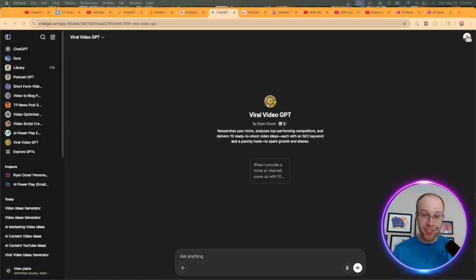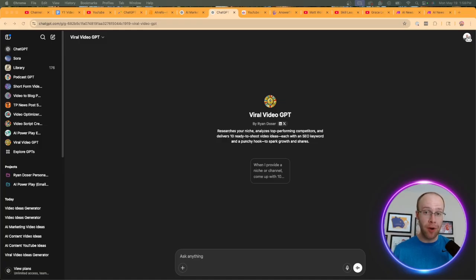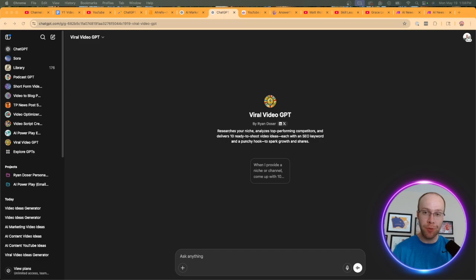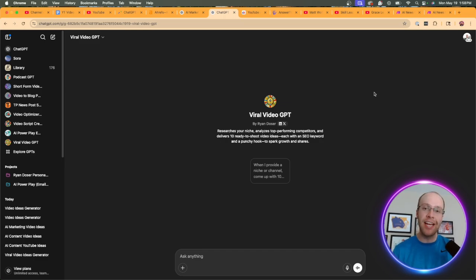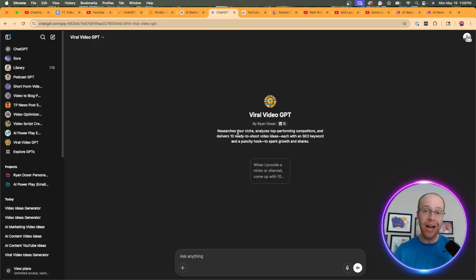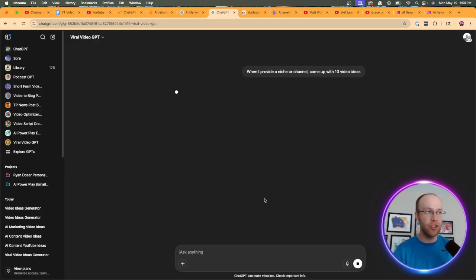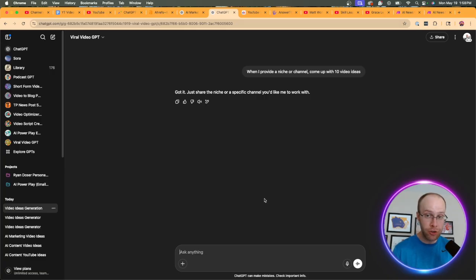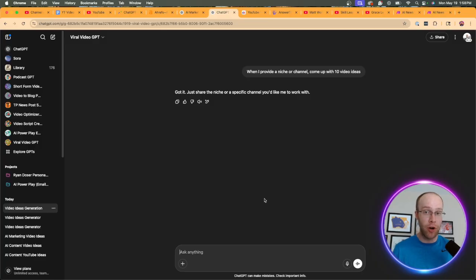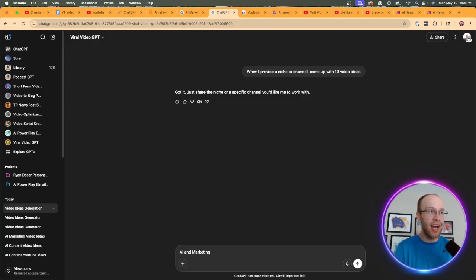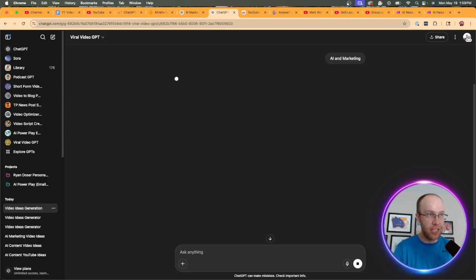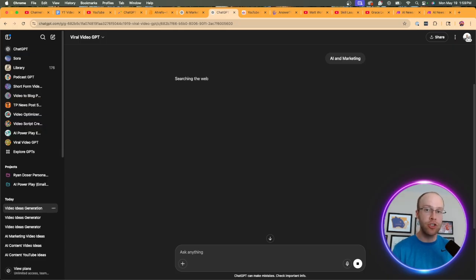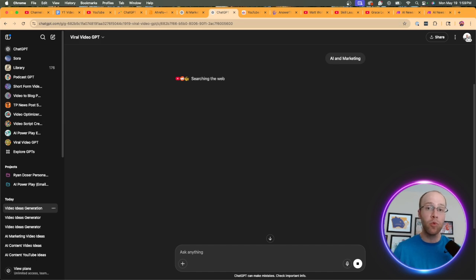Now, for those who prefer custom GPTs instead of these long prompts, I actually went above and beyond and created a custom GPT just for the purposes of this tutorial. And I will leave a link to this in the description below this video if you want to use it. It's called the viral video GPT. So if I go ahead and click this conversation starter, when I provide a niche or channel, come up with 10 video ideas. So you can insert a competitor's channel, take a screenshot of it, copy and paste the channel URL, so on and so forth. But I'm going to do AI and marketing. I'm just going to type in a niche. And so when I do that, this is going to come up with a response that should be similar to the one prior. So I'm going to skip ahead and wait till this is complete.